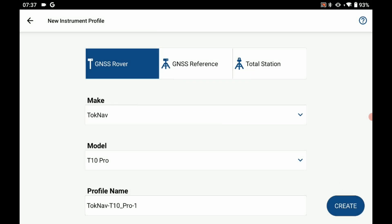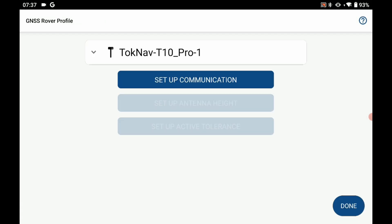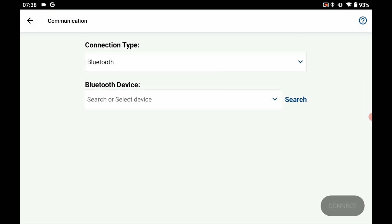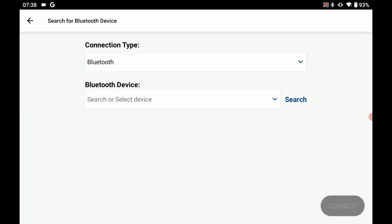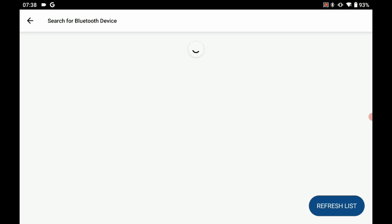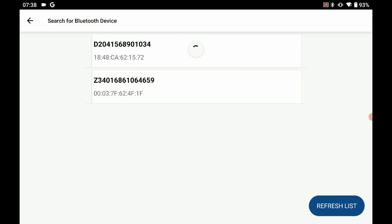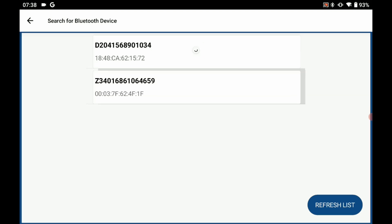I'm then going to click on setup communication to initialize my Bluetooth connection. I'm going to make sure my connection type is set to Bluetooth and then I'm going to click on search to look for my Bluetooth devices. What I'm looking for is a Bluetooth name that is the same as the serial number on the bottom of my receiver. Once it appears, I'm going to select it and then click on connect.